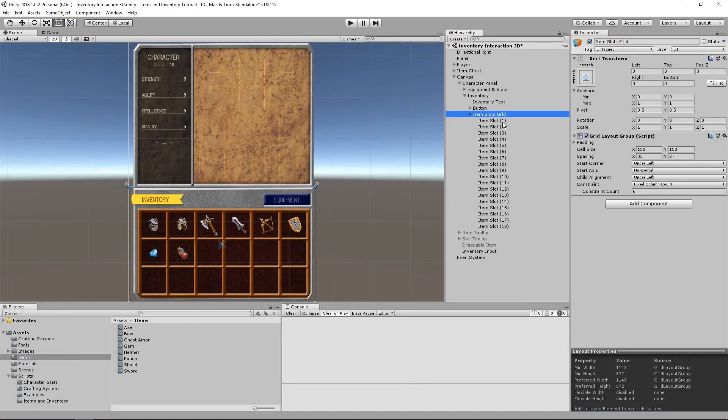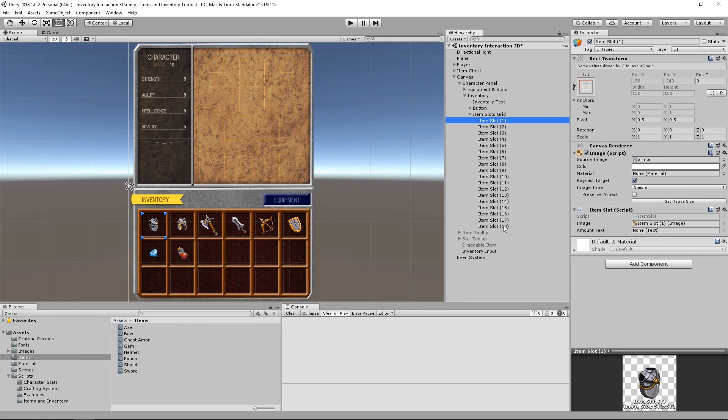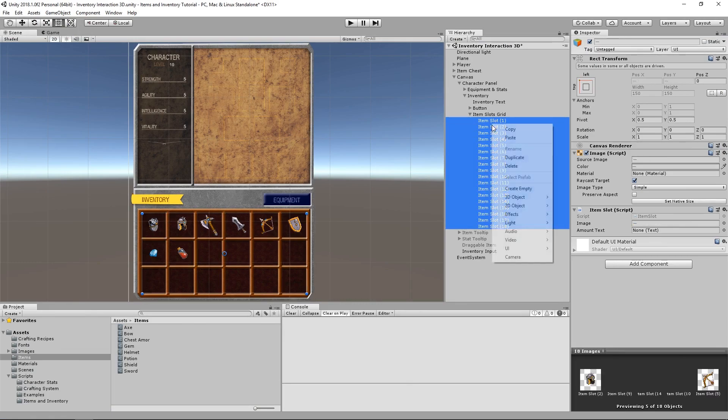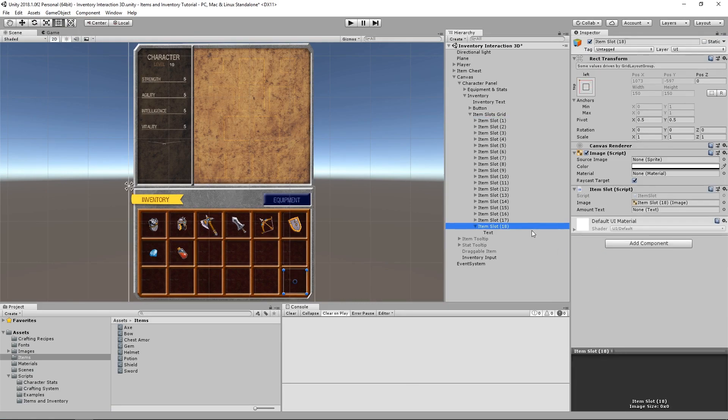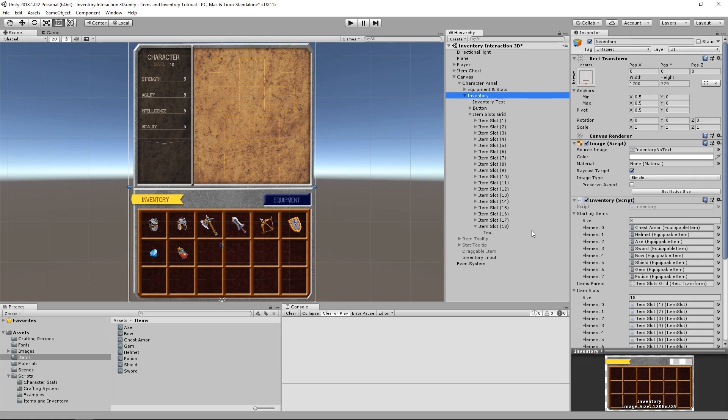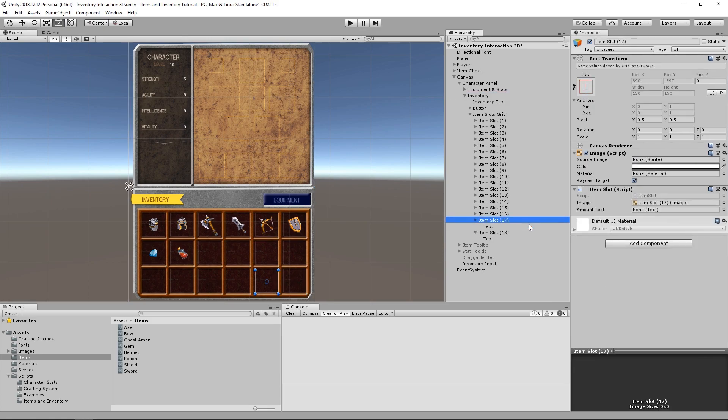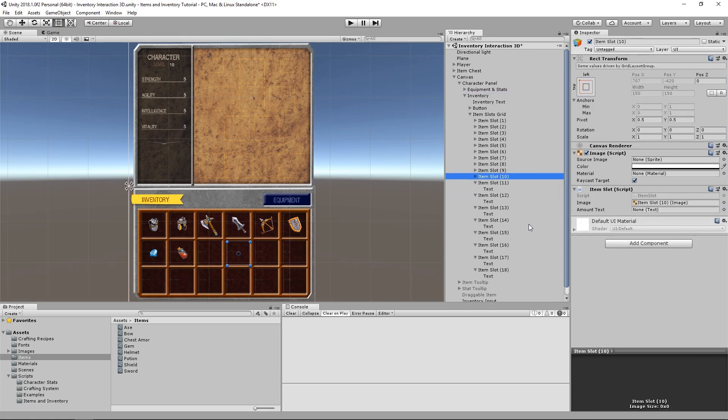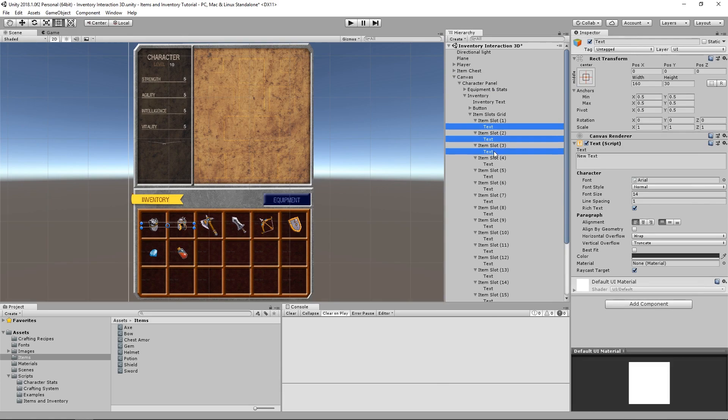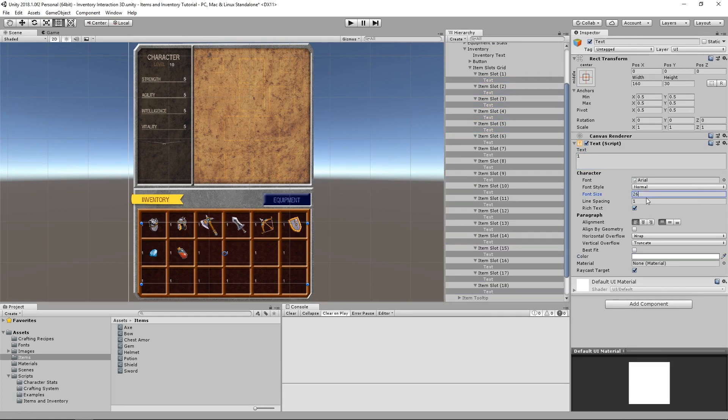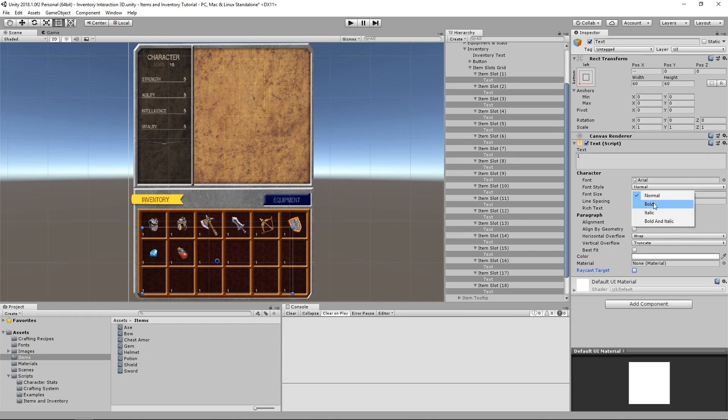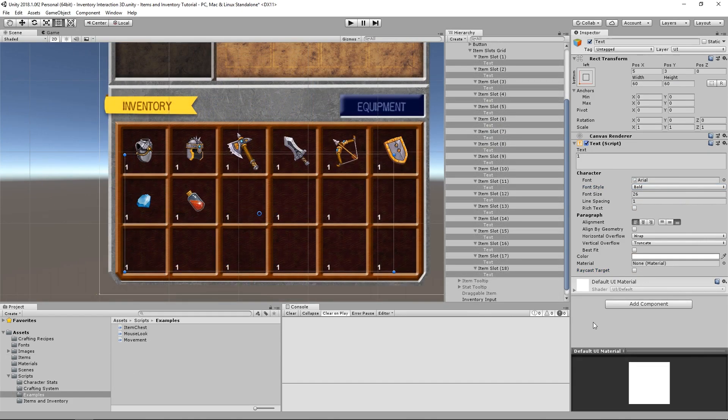Now we can go into our scene and add a new text object as a child of each item slot. Luckily, we can do this rather fast by selecting multiple objects at once. As for the settings on each text object, I'll just leave that on the screen for a while, feel free to copy.